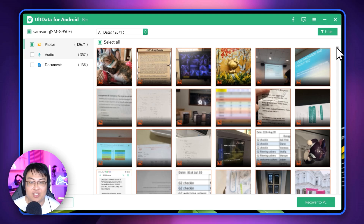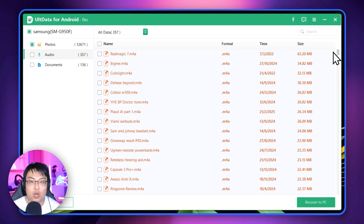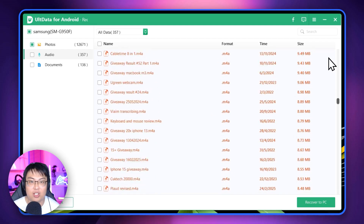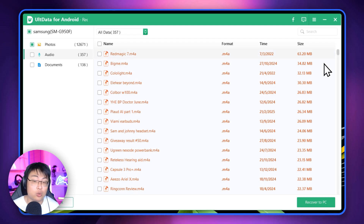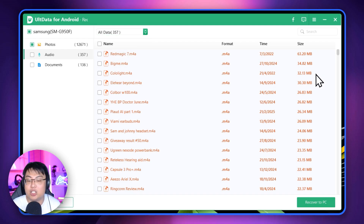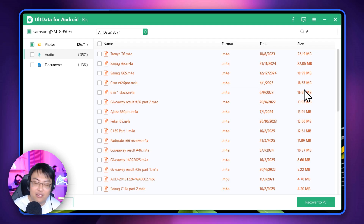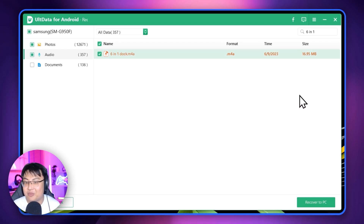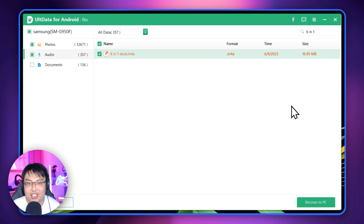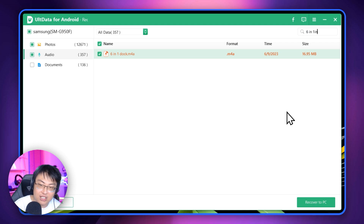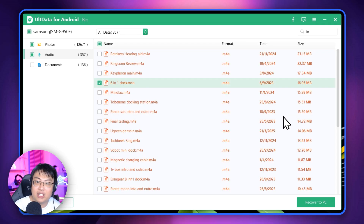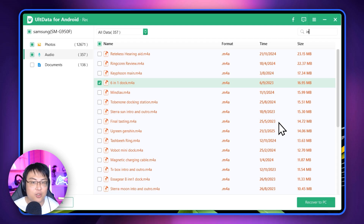Now let's find the audio file from the Important folder. Going to Audio, there are 357 items — scrolling through all of them would take too long. You can select by deleted data, or just search by name. I remember the file name starts with something like 'six in one,' so I'll search for 'six' and find it right here. If you know even part of the name, you can search for it — like searching 'in' finds results containing that. It's very, very convenient.